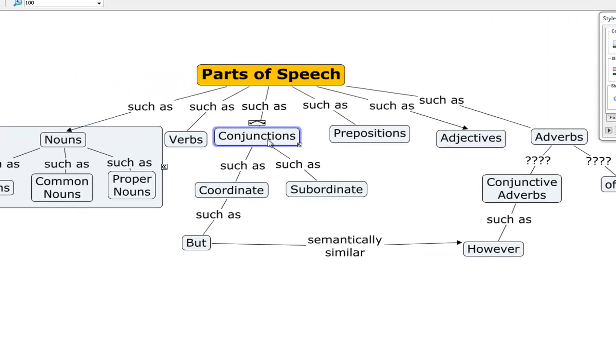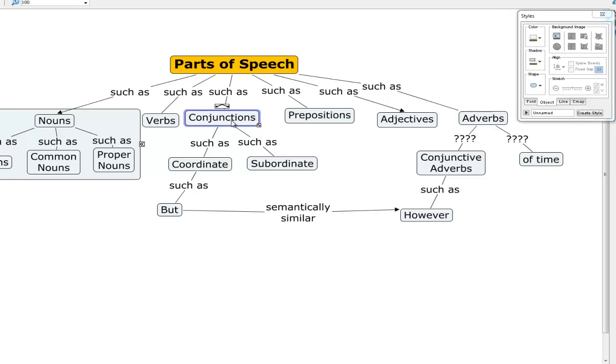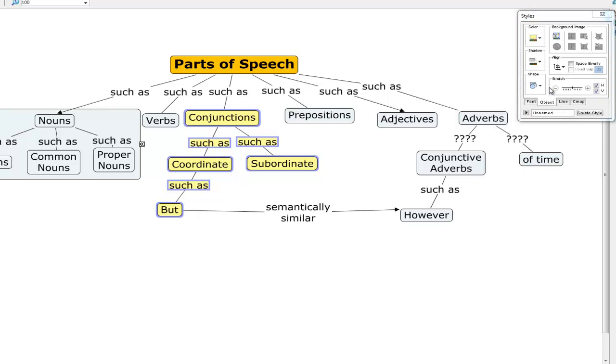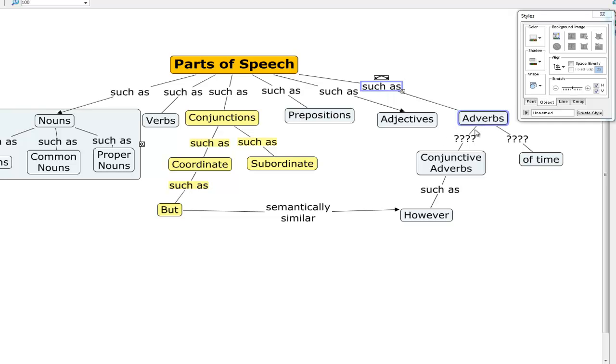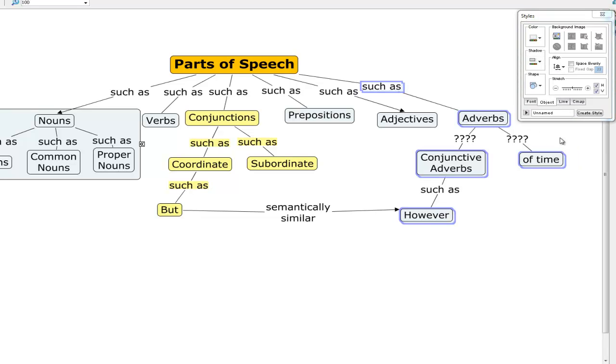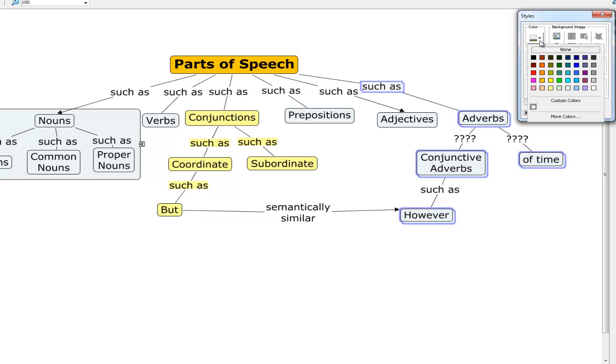We could do something similar with each branch in the concept map to make the branches distinct from each other. So we would highlight conjunctions, and coordinate, such as's, subordinate, such as, but. And I'm doing that by holding down the control key as I click each one. And now we go back to the style palette, click yellow, make them all yellow. And for this branch, we do the same thing, and make them all, well that's not different enough, make them all this color.